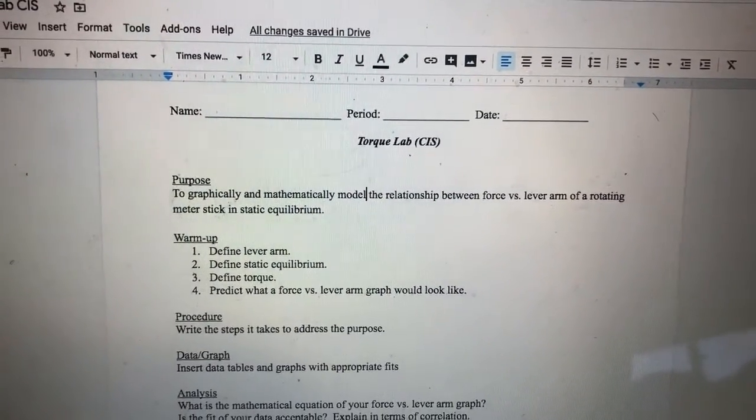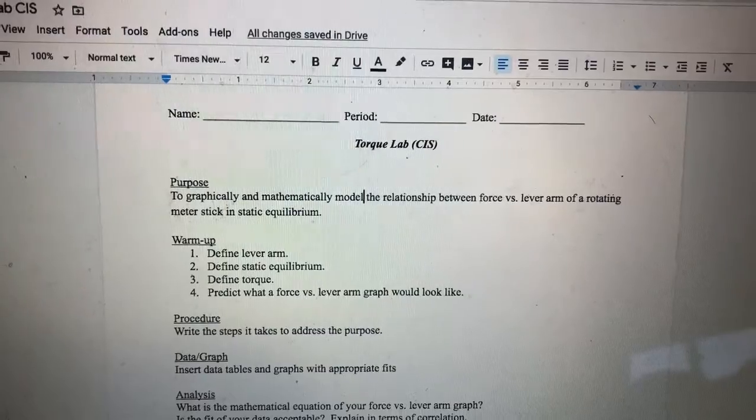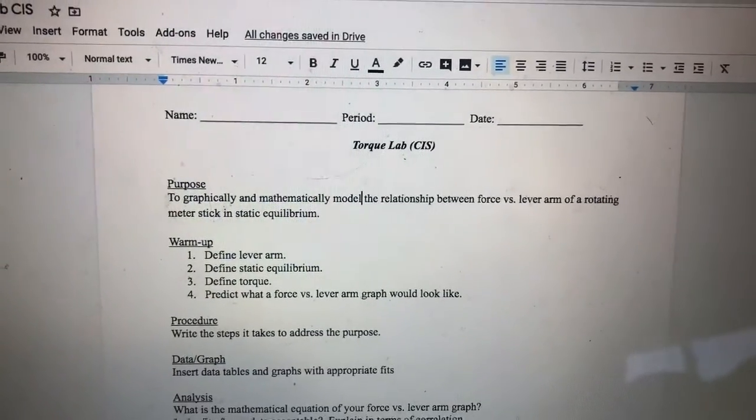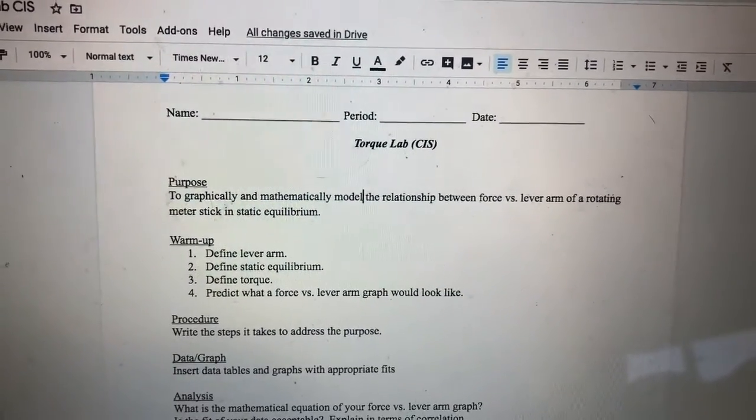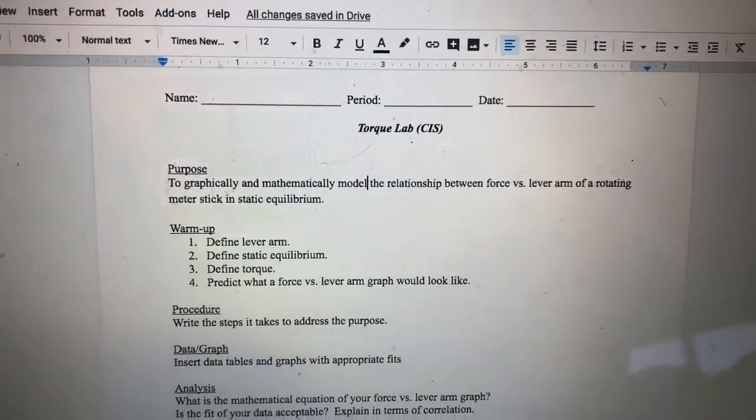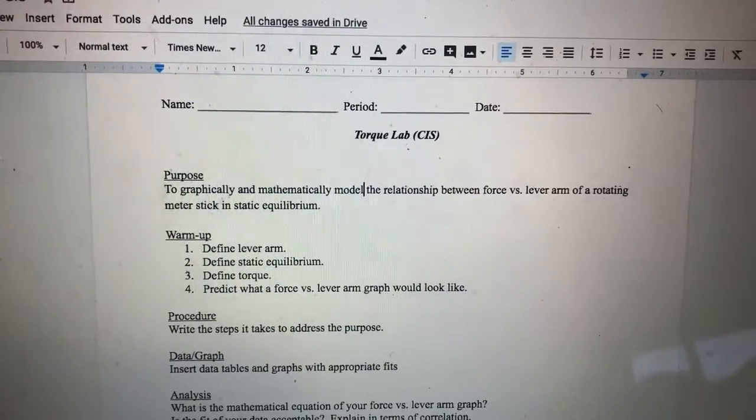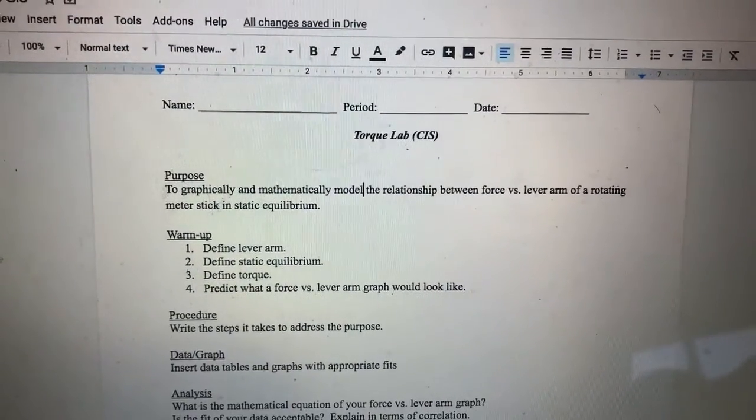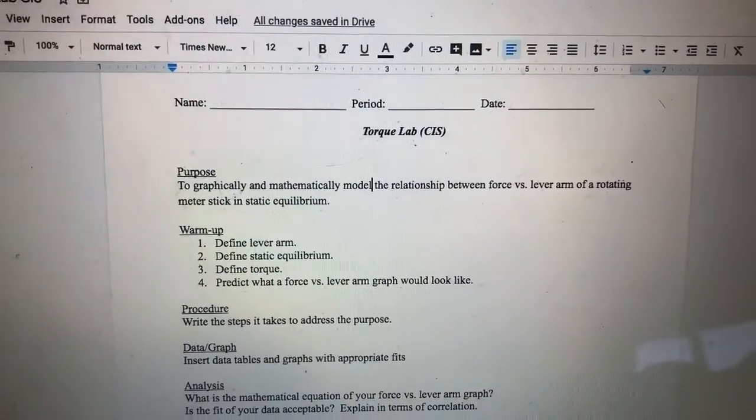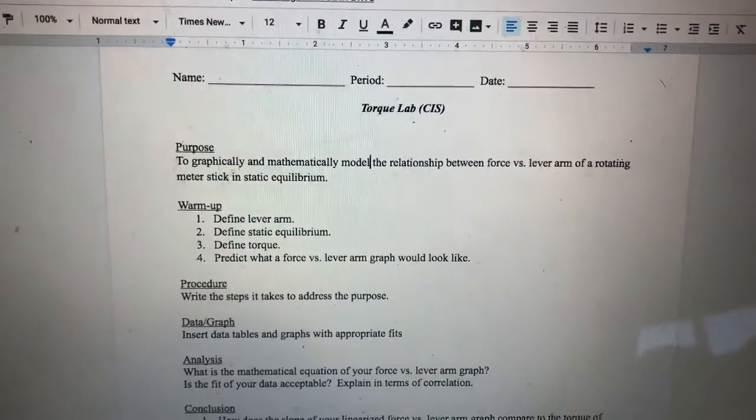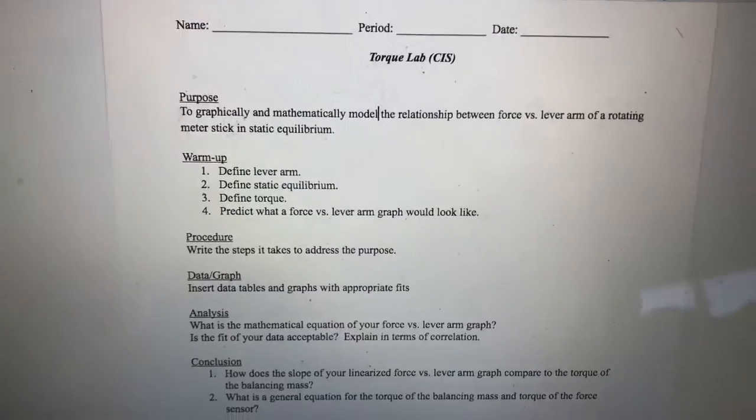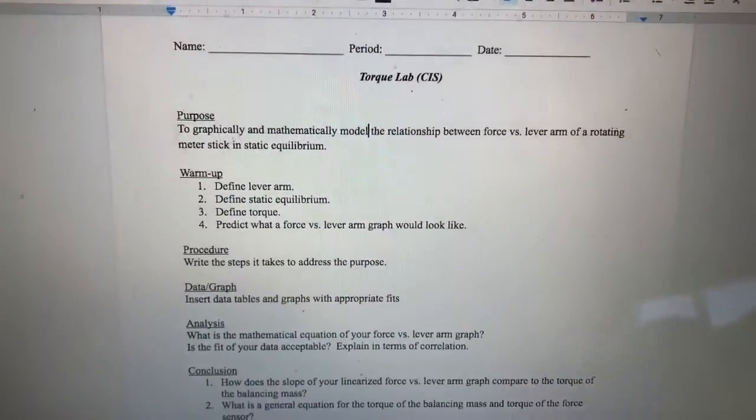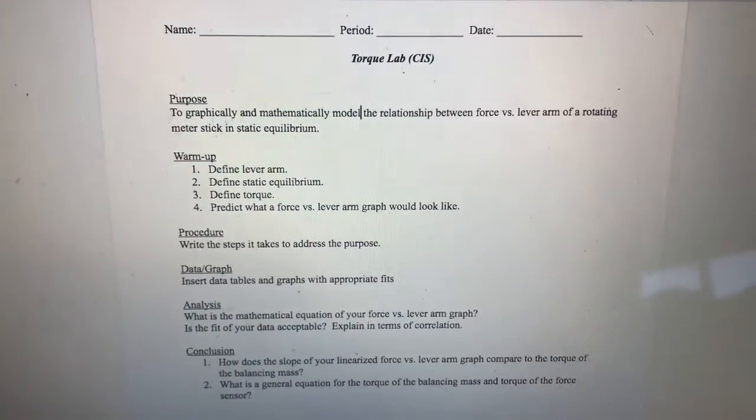And then you also have to define torque, which is from the name of this lab. And they're all connected. And then once you're done defining those terms, you need to predict what a force versus lever arm graph would look like. And then go through the other steps to get all the way to the conclusion.